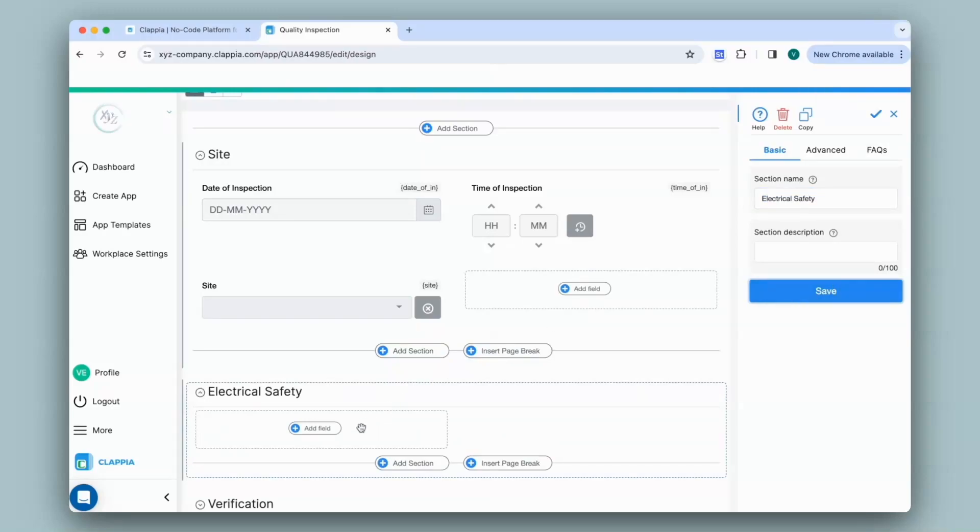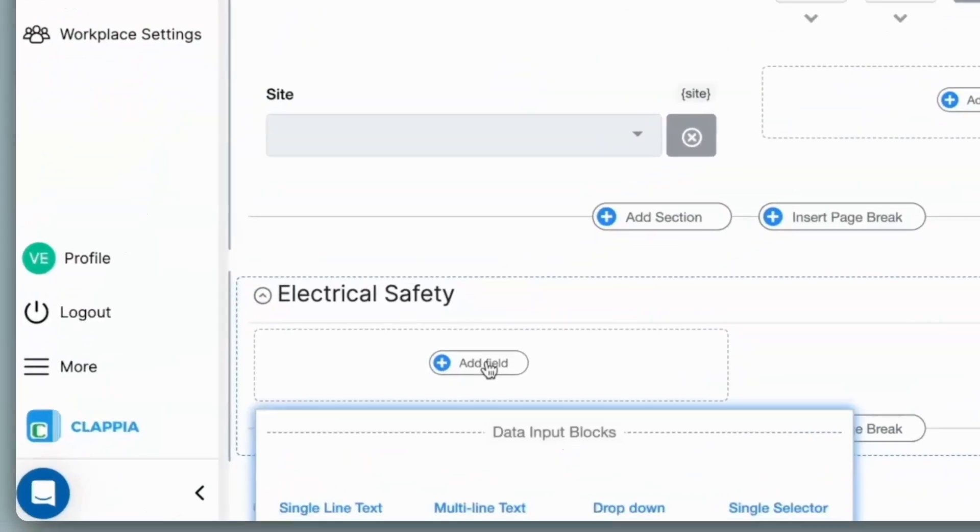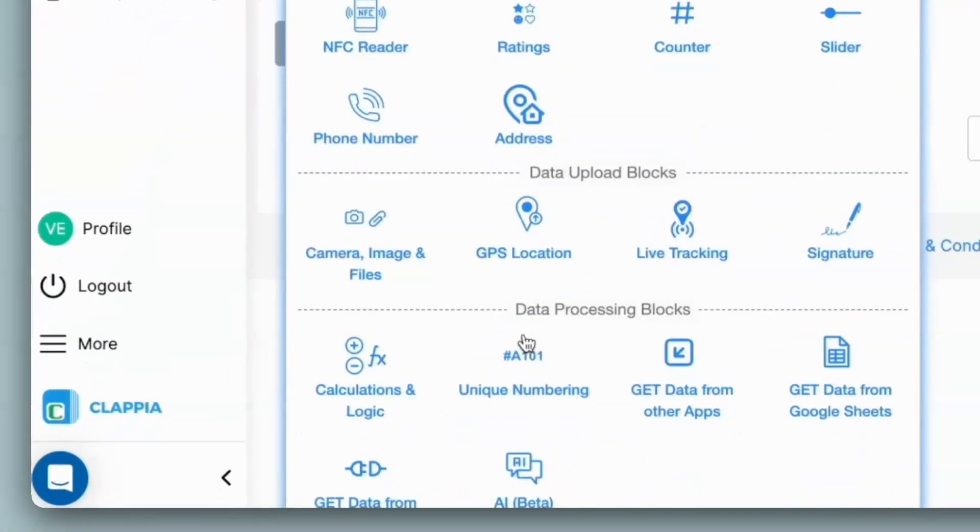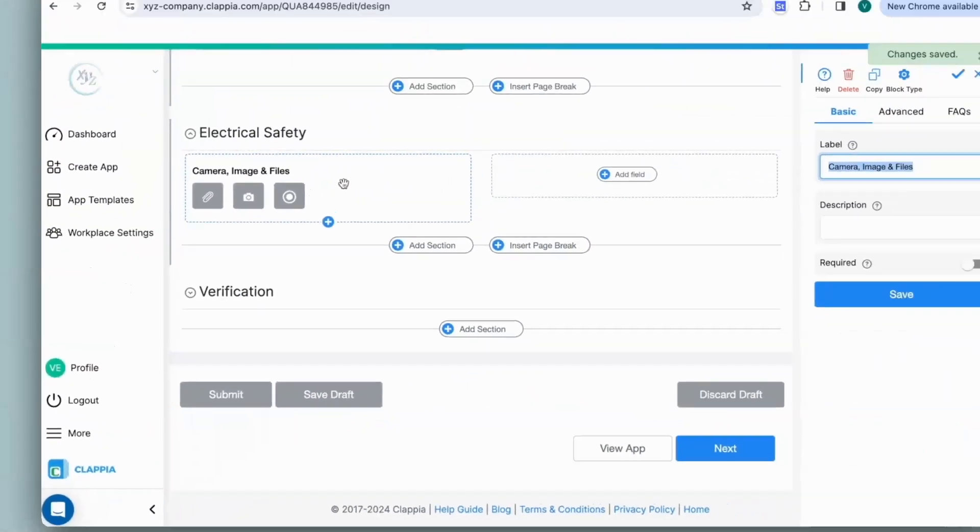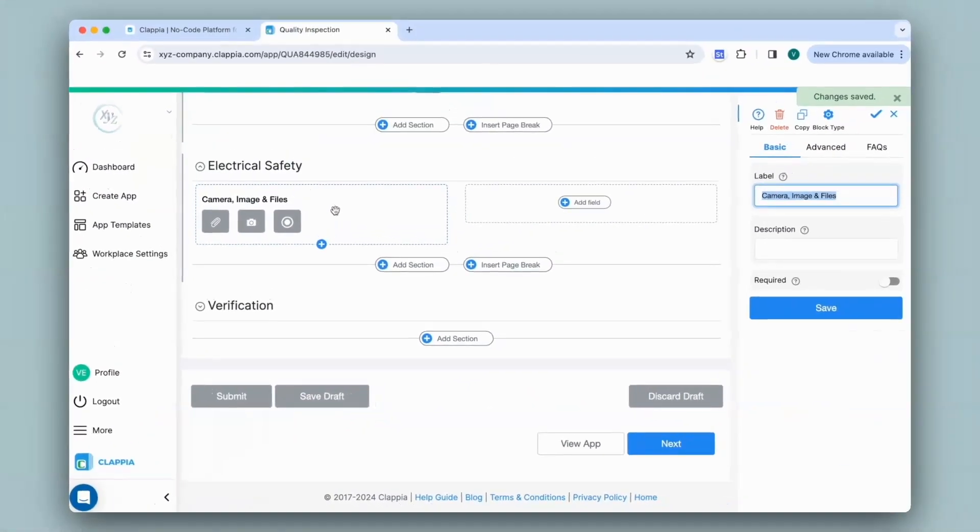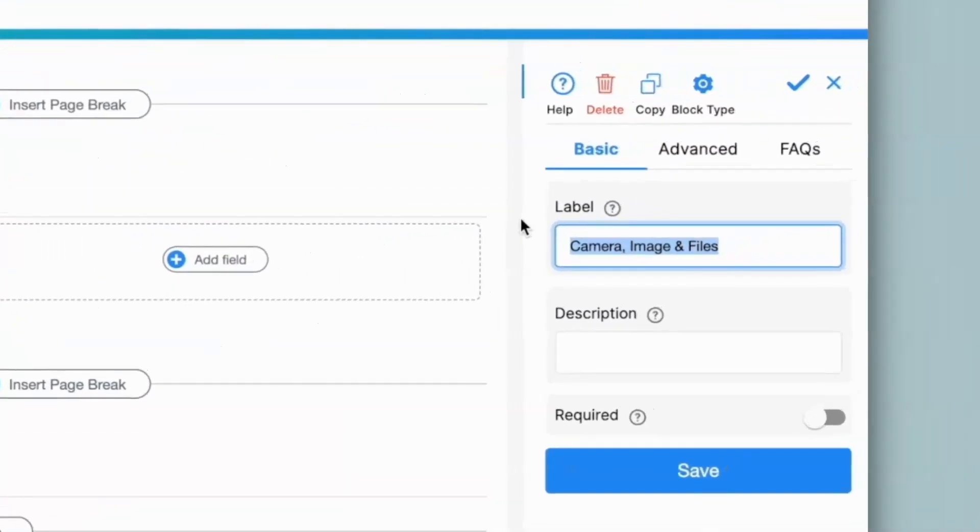Now in this section, I will first add a field to upload an image of what needs to be inspected. So I'll click on add field and select the camera images and files block. You can configure this block on the right hand panel. There is a separate video if you want to see how to configure this block in detail. It is linked in the description.